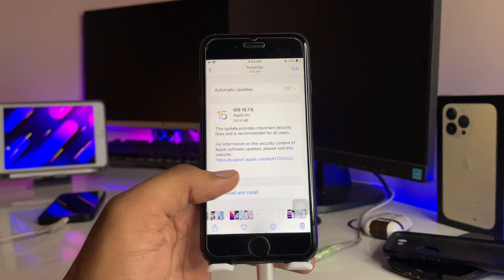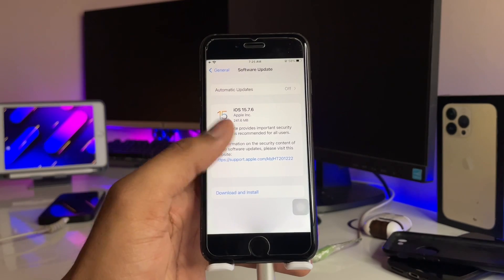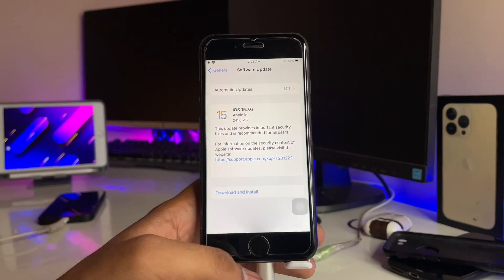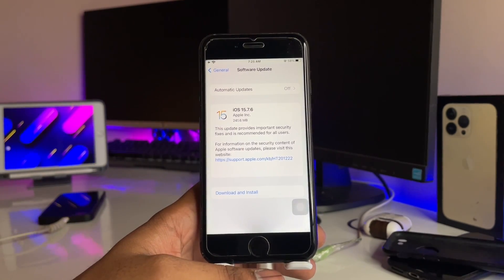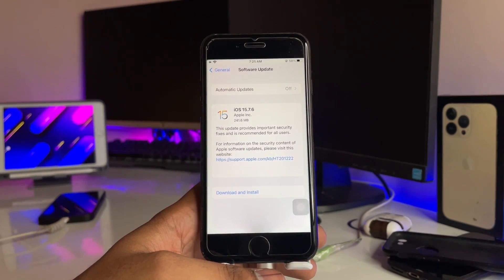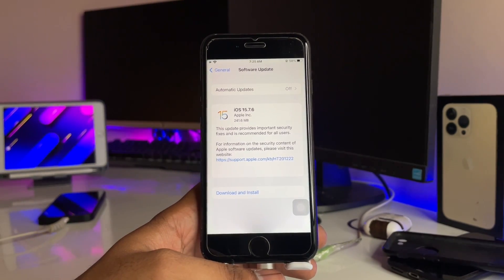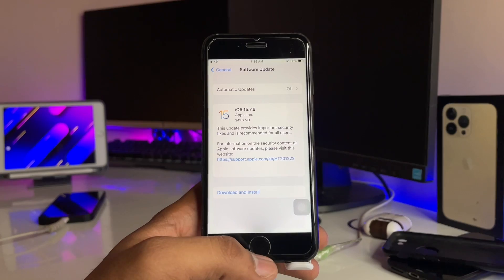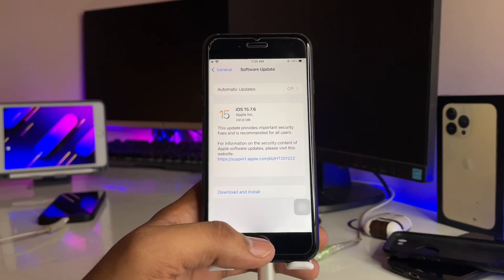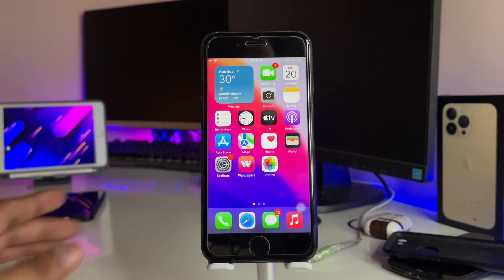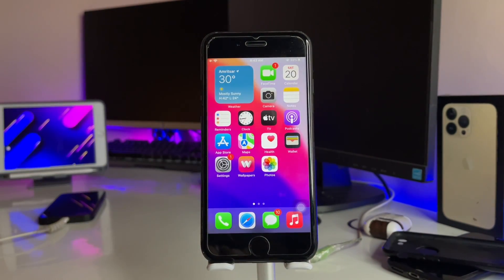So this was the whole simple fix, how to fix the issue of iPhone not showing the new updates. Thanks for watching, this was the whole simple fix. Thanks for watching, stay tuned, thank you so much guys.